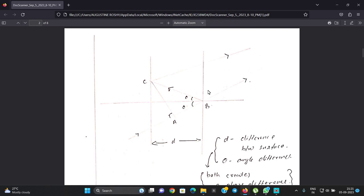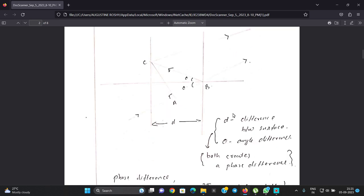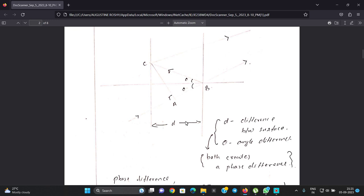Here we have the beam, and we label successive beams a, b, c and so on. We consider the different surfaces — the angle surface and the reflecting surface — with theta as the angle of incidence.